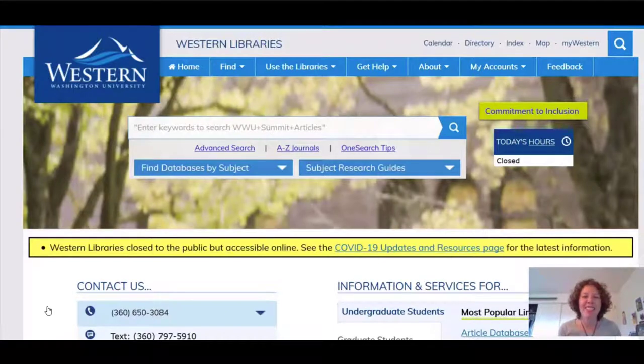Hi, I'm Abby Koehler, a teaching and learning librarian at Western, and this video is going to show you the basics of getting started with Web of Science.